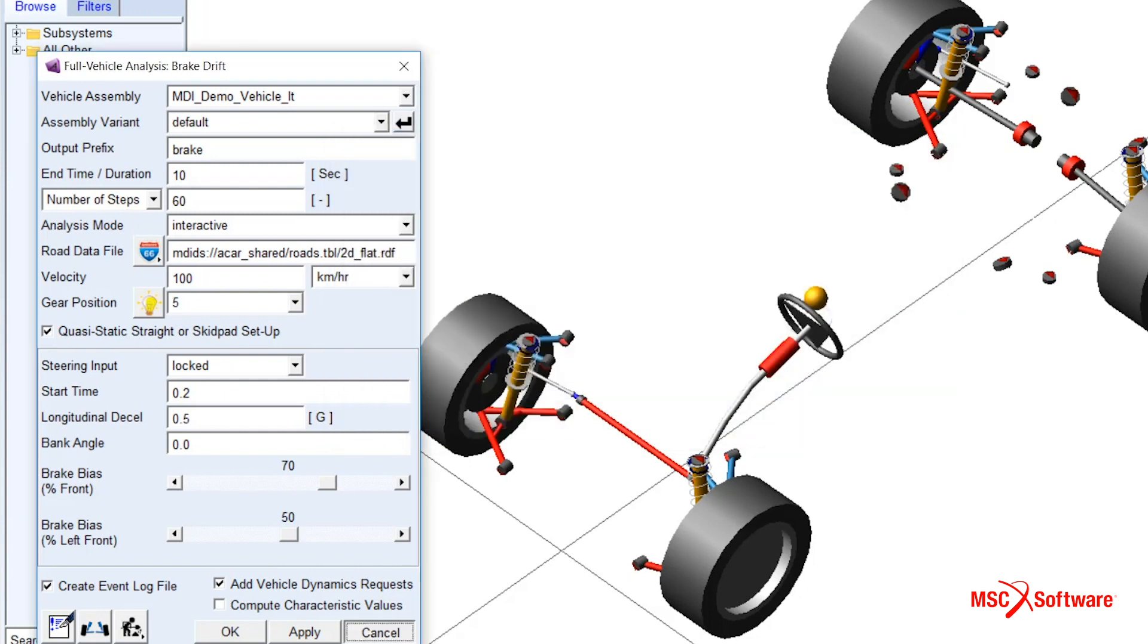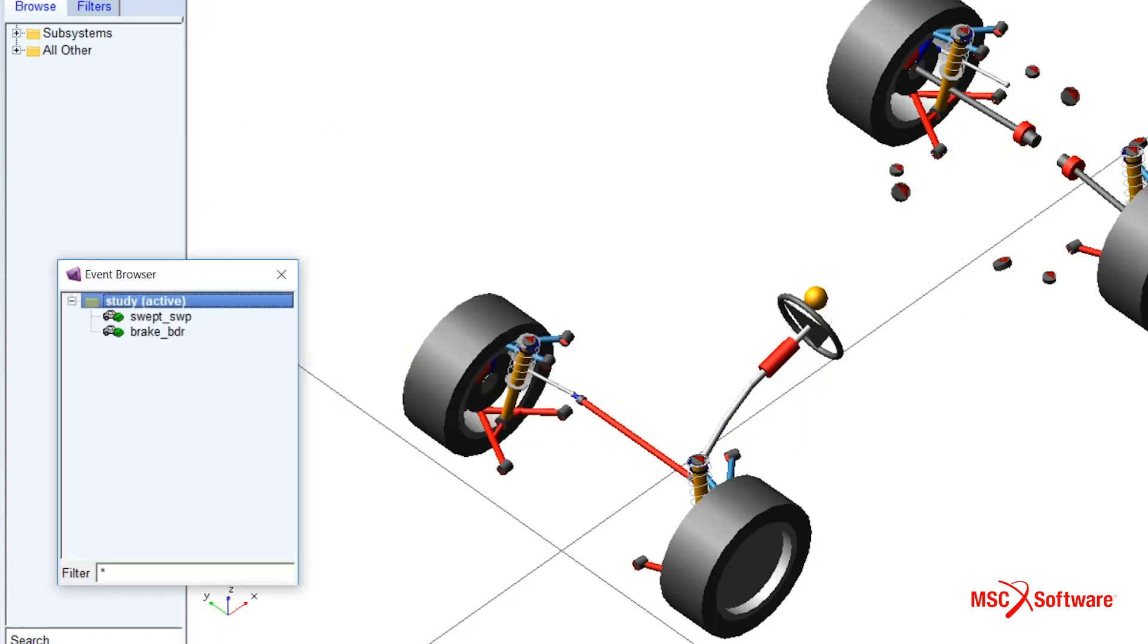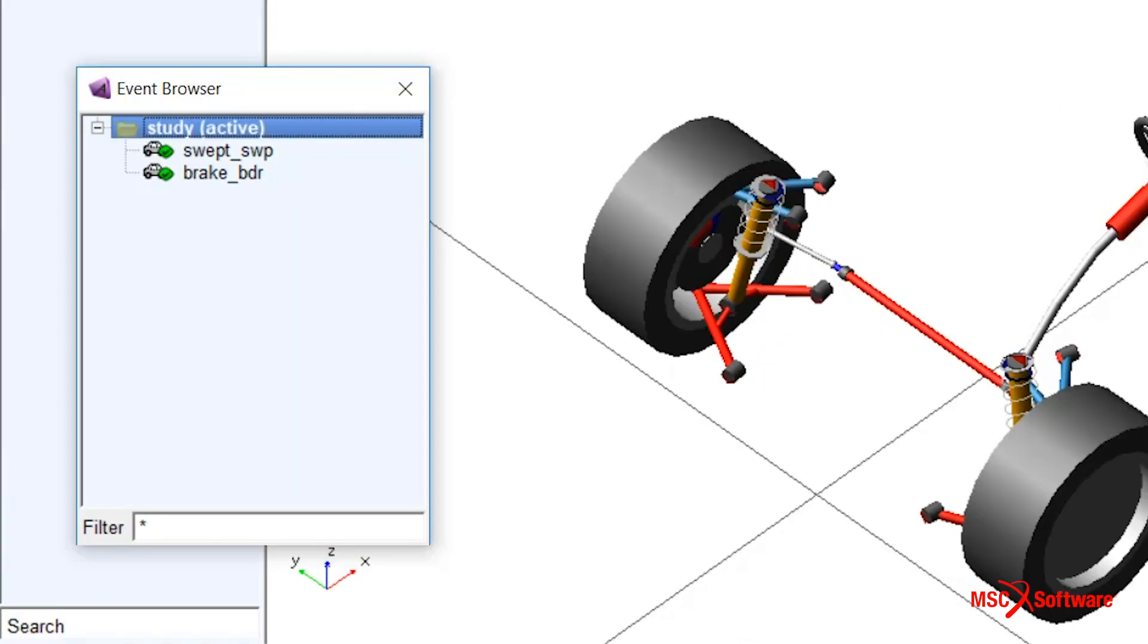The event set becomes available in an event browser, another new feature in 2019. Users can modify and execute events from within this browser.